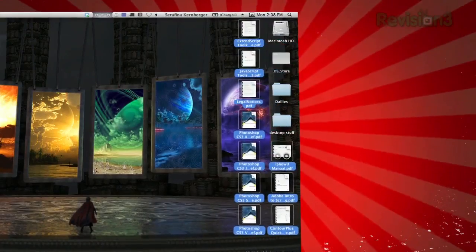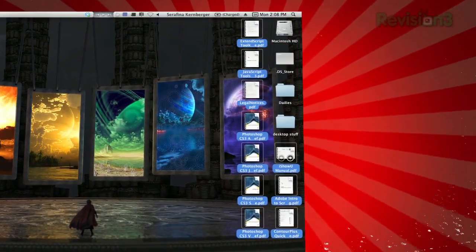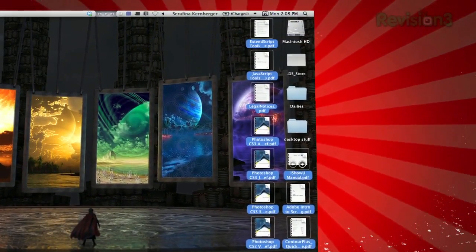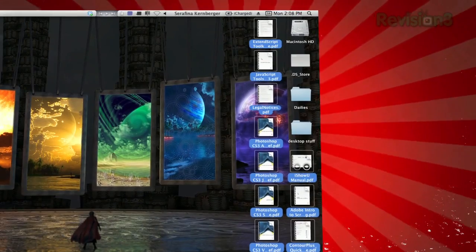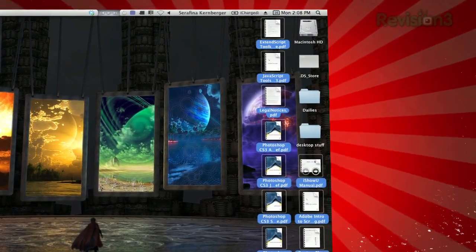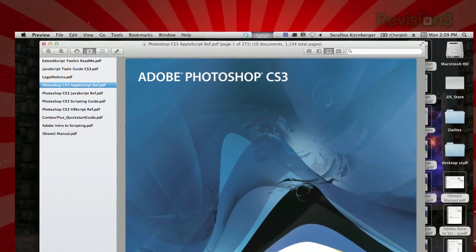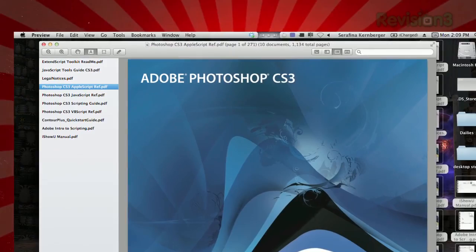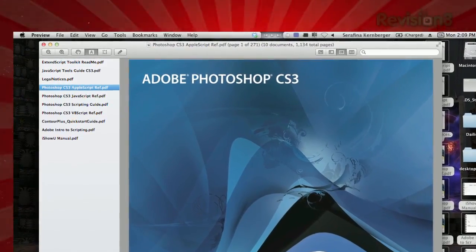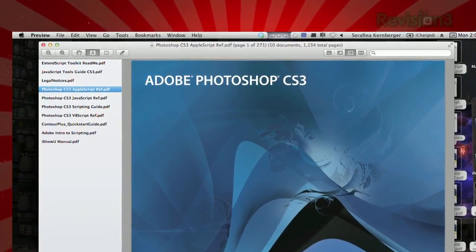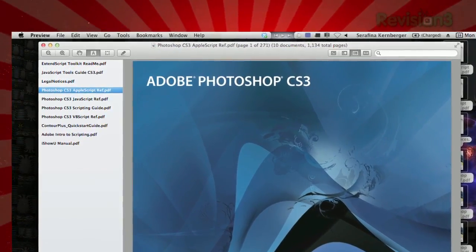I had seven PDFs that I needed to email someone, so I highlighted them to drag them to my email body, but by accident I double-clicked instead. It opened Preview and had placed all seven PDFs in one document that I could scroll through and look at as one packet.